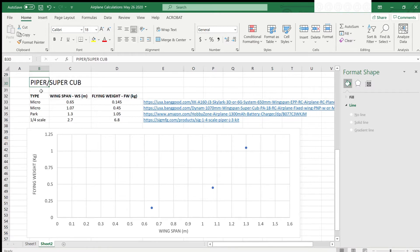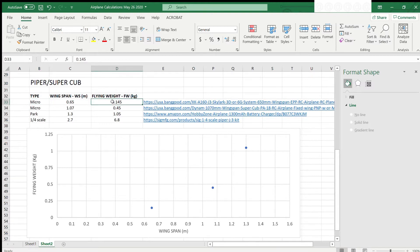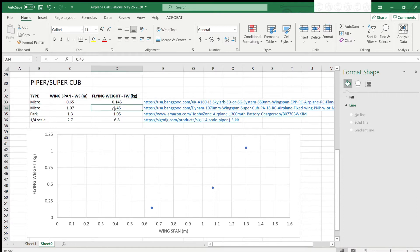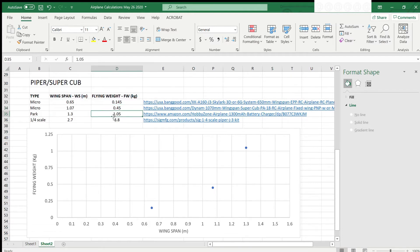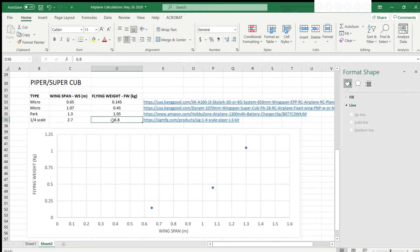We have data here for a micro Piper Cub model that is 145 grams or 0.145 kilograms, one that is 450 grams or 0.45 kilograms, as well as a park flyer that is 1.05 kilograms and a quarter scale model that is 6.8 kilograms.